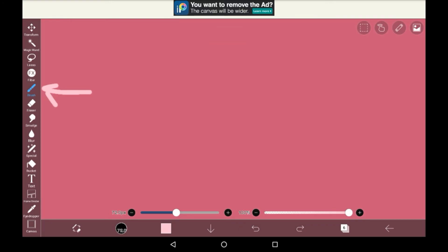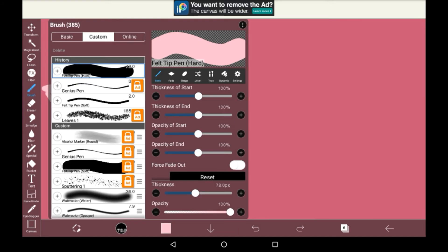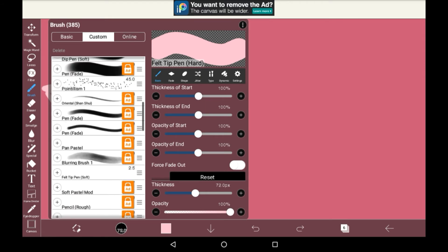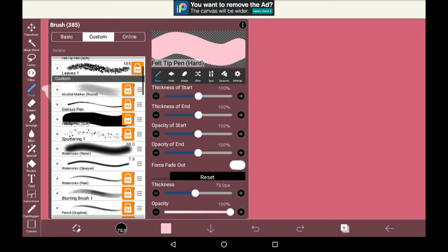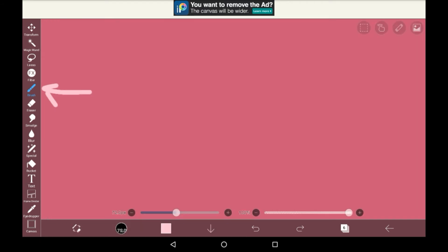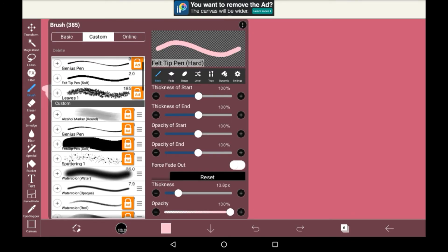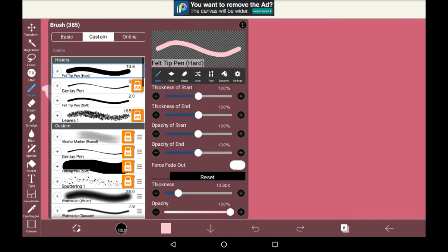Then we have the brush tool. This is the tool that you're automatically on unless you choose something else. If you click on it, you can look in the brush menu, which you can also access by going down here. There are tons of brushes in this app, and I genuinely really like them. There's a lot of online ones that you can get, too.